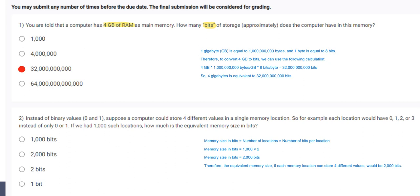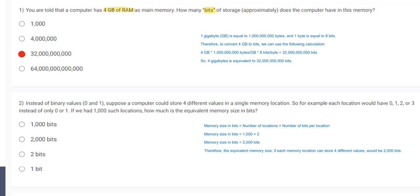In the next question it is said that instead of binary values 0 and 1, suppose a computer could store 4 different values in a single memory location. So for example each location would have 0, 1, 2 and 3 instead of only 0 and 1. So if each memory location can store 4 different values it means we need 2 bits to represent each possible value.